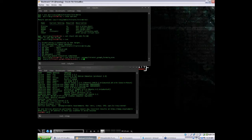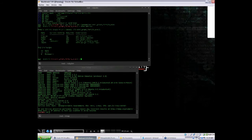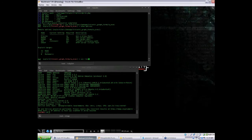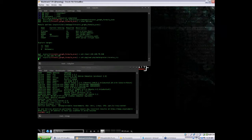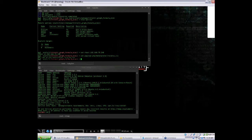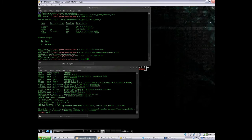Now we're going to show options, and it looks just the same as the auxiliary module we used. So let's set the RHOST as the Metasploitable IP address. Since this is an exploit, we need a payload. Let's set our payload as a PHP meterpreter payload, and we're going to use a reverse TCP shell. Since we have a payload now, we've got to set a listening host, which will be our Backtrack IP address. From there, just run the exploit.